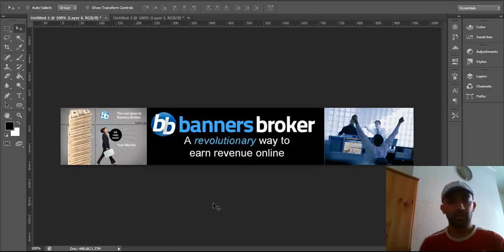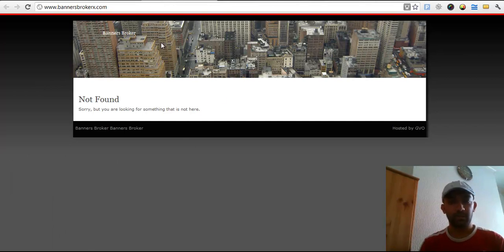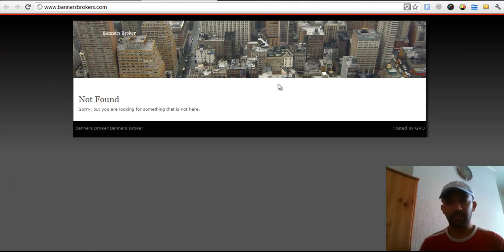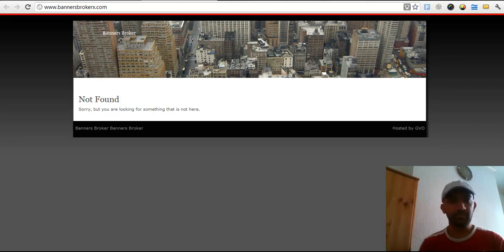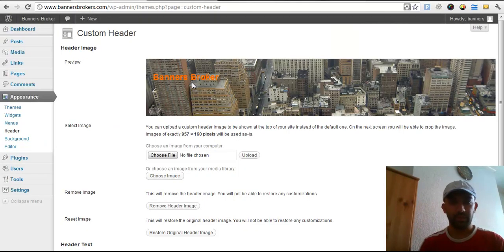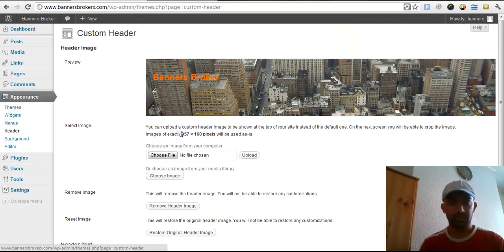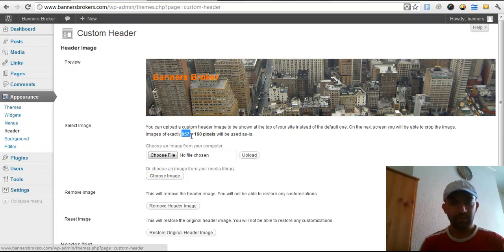Basically, the size of this banner - it says over here when you log into your WordPress back office, it says the size over here.